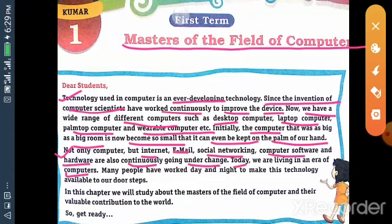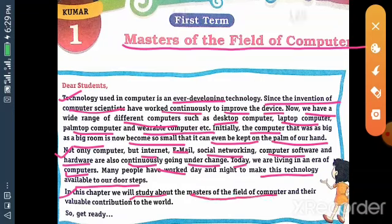Not only computers but Internet, Email, Social Networking, Computer Software and Hardware are also continuously undergoing change. Many people have worked day and night to make this technology available at our doorsteps. In this chapter, we will study about the masters of the field of computer and their valuable contribution to the world. So, get ready students.